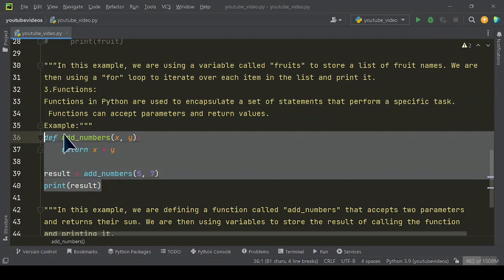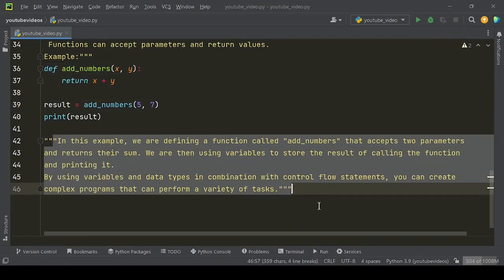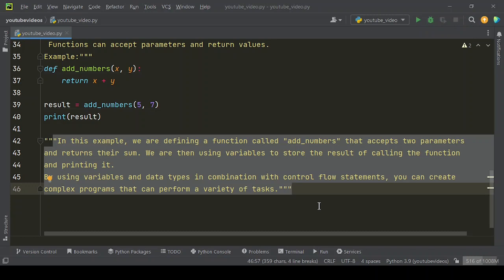Example. Now let's run this example code. Here is the output you will get. In this example, we are defining a function called add_numbers that accepts two parameters and returns their sum. We are then using variables to store the result of calling the function and printing it.